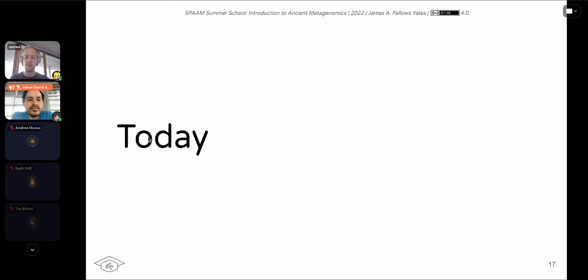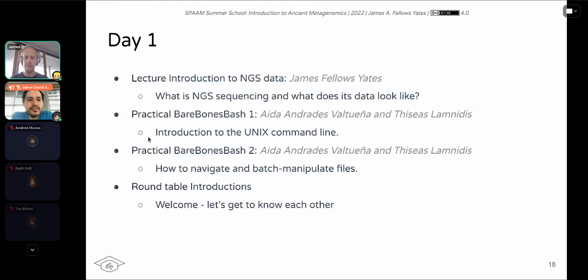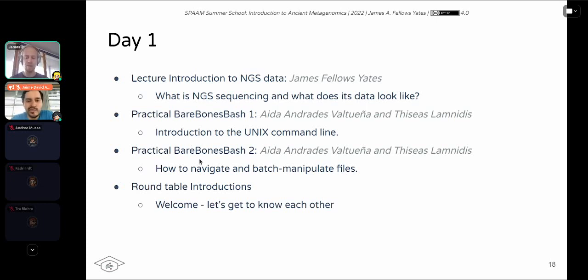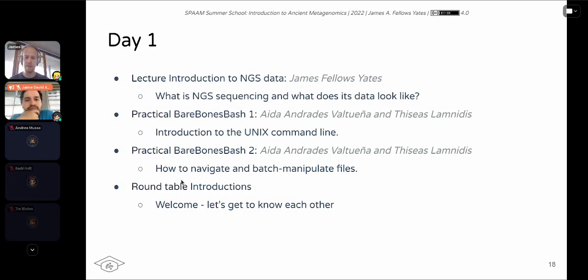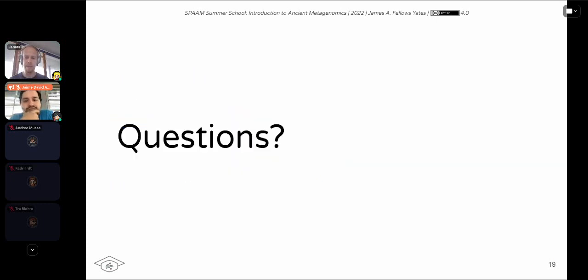So today we'll be having the introduction to NGS from me, and then the two sessions of barebones bash. And then finally, the roundtable instructions will keep it relatively easy, which is we get to know each other, we can just talk a bit about what people are doing, where they're from, and so on. Are there any questions for the time being?